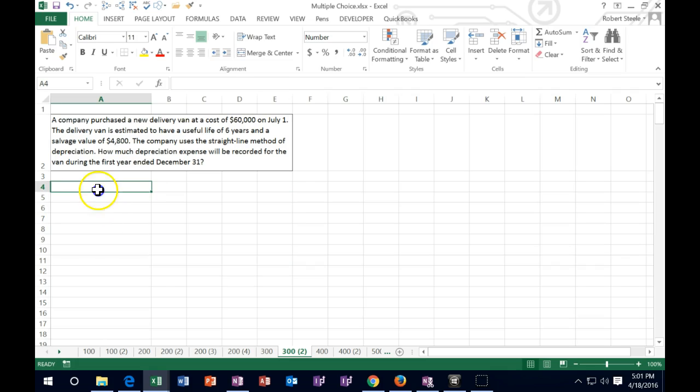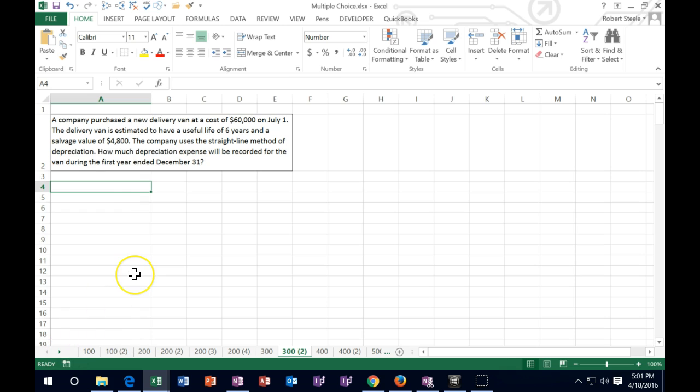In this lecture we're going to work some test type problems. They're going to be short multiple choice type problems. We're not going to use the ABC selection, but we will have the smaller types of questions that could be in a multiple choice format.